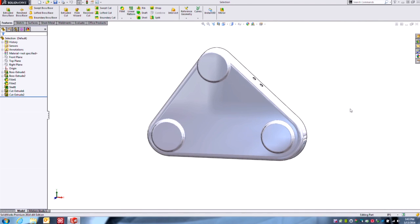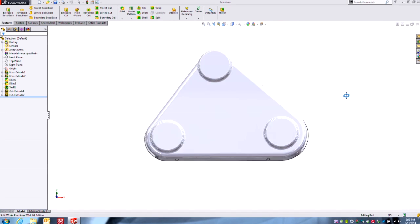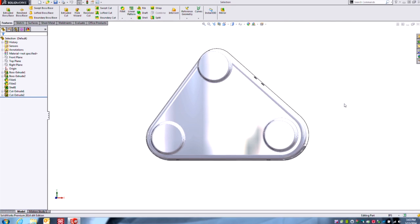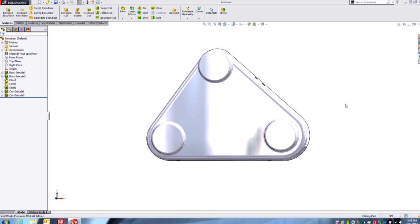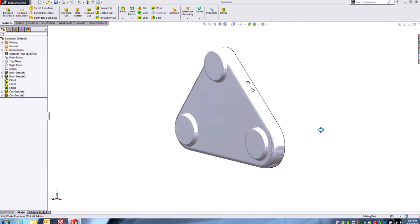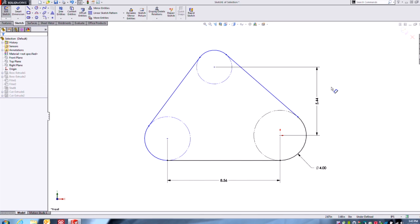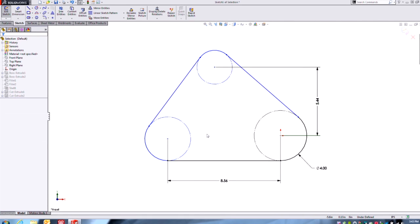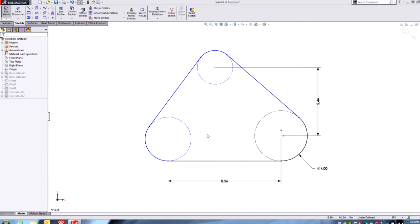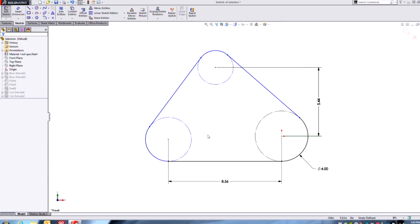Hey guys, Todd here, product manager for SolidWorks at Hawk Ridge Systems. Let's look at making bulk selections — that is, making selections of groups of entities as opposed to single one-by-one selection. We have a belt guard here and we'll get to the underlying foundational sketch, add our design intent, and lock it down while looking at all the methods available for bulk selection.